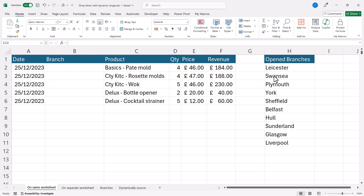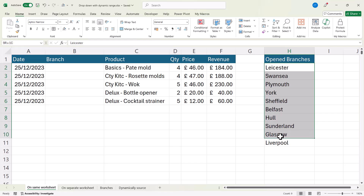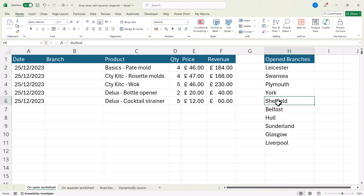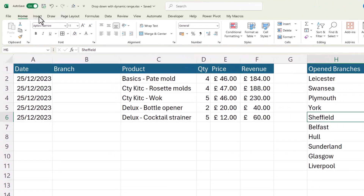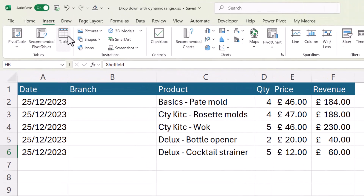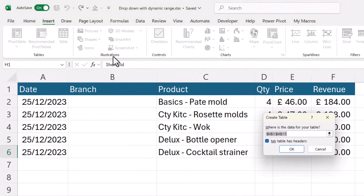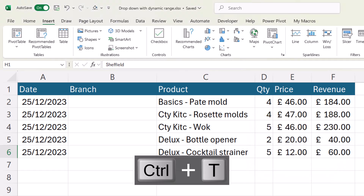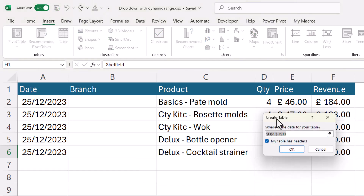The key here is to put this list — which is the source for your drop-down — in an Excel table. That will make it dynamic. To do that, select one cell in the list, then go to the Insert tab on your ribbon and click the Table button. You can also use the shortcut key Ctrl+T. You'll get a dialog box that confirms the range and checks whether you already have headers. Click OK.